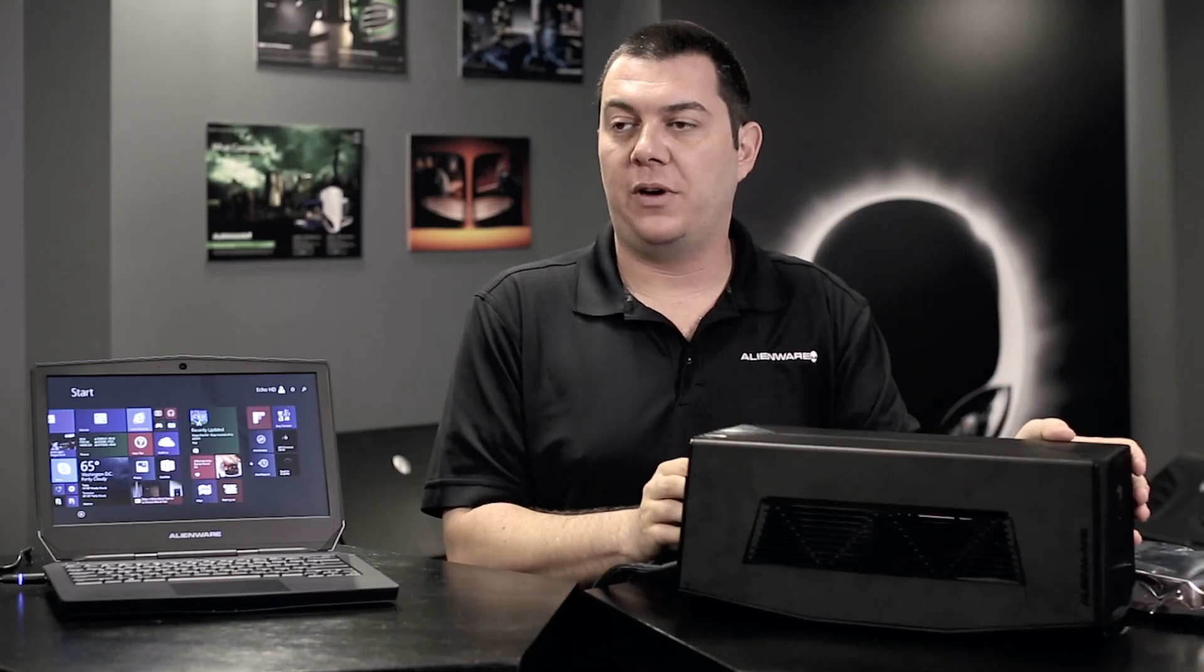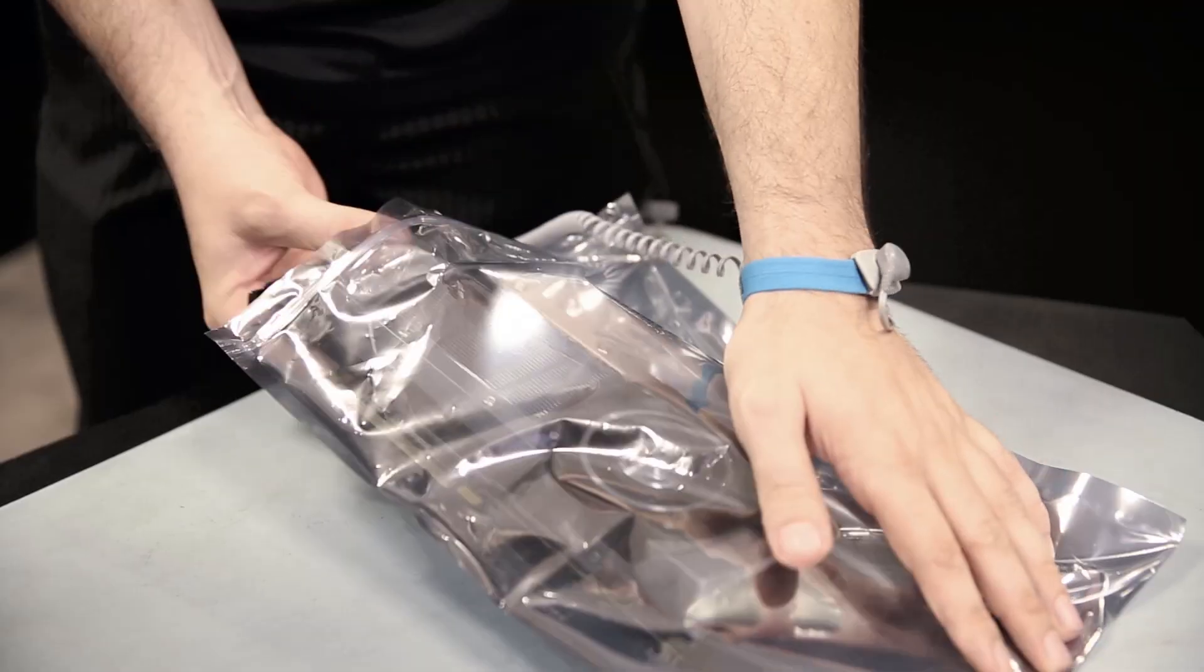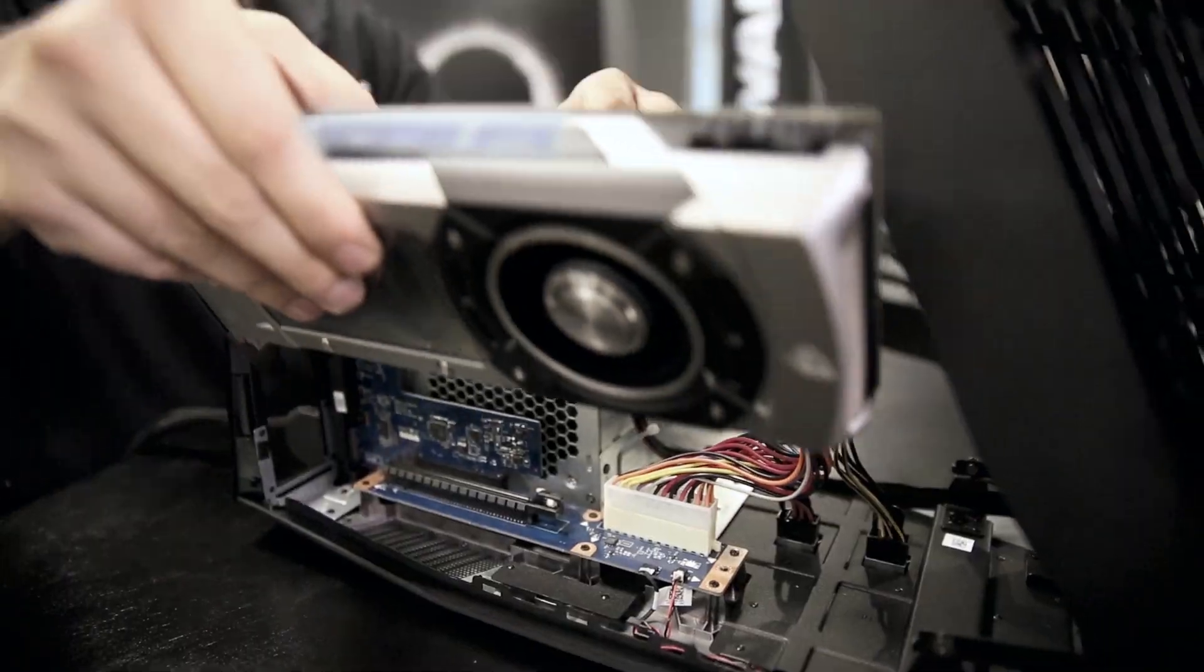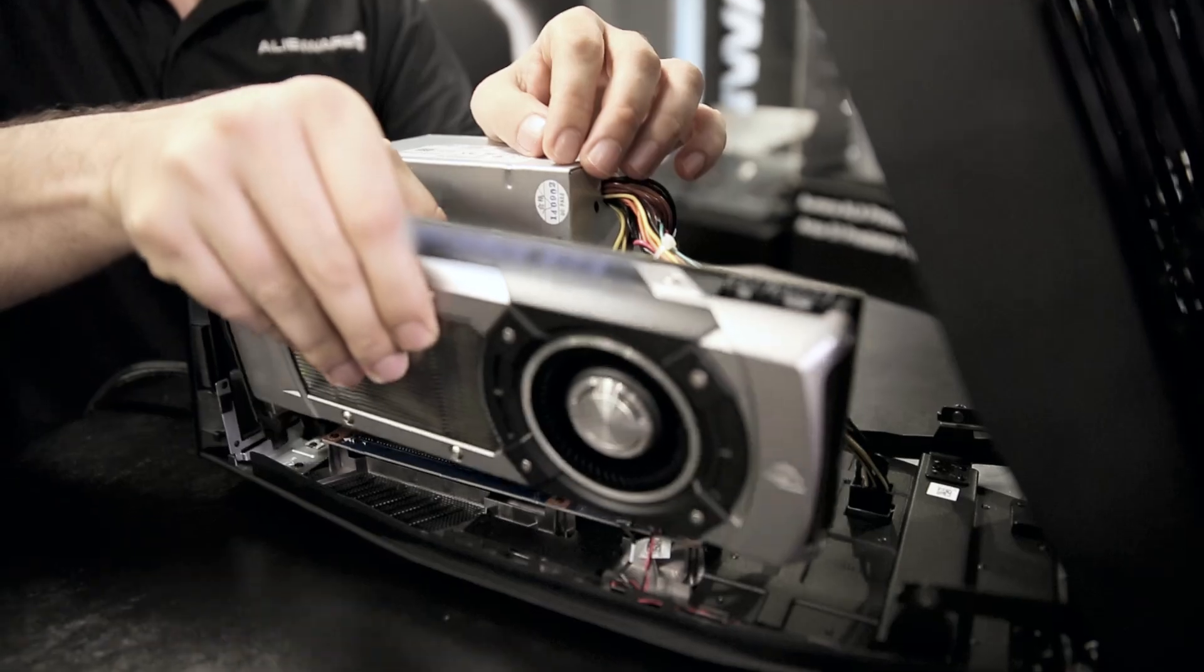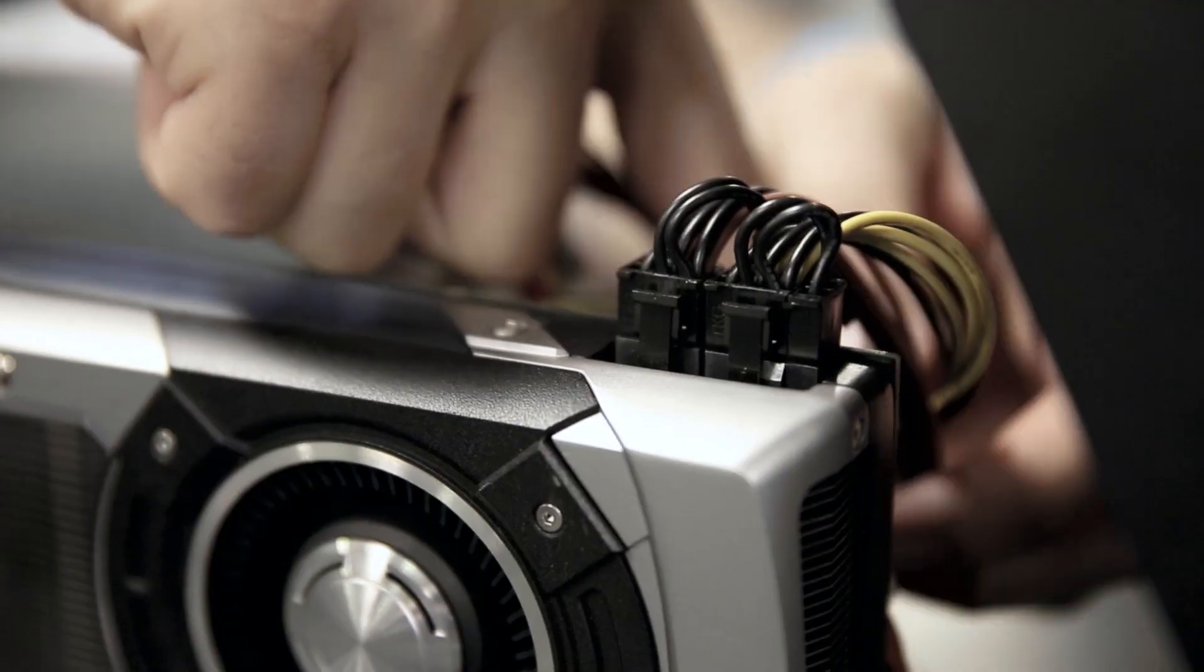Alienware Graphics Amplifier was designed to be easy to access on the inside so that anybody can easily get in and upgrade their own graphics card.